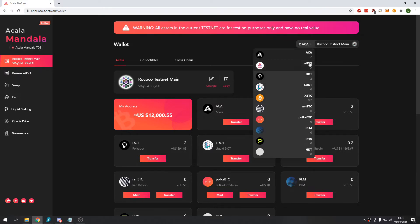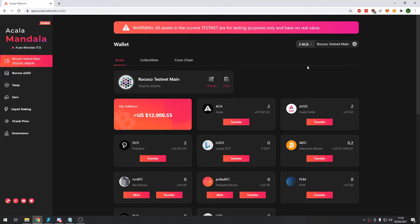Here you can see I have my Acala tokens, my AUSD and my DOT. So now everything going forward in this video should be exactly the same on the mainnet as it is on the testnet. Those previous steps were just so we can get some balance on the testnet.